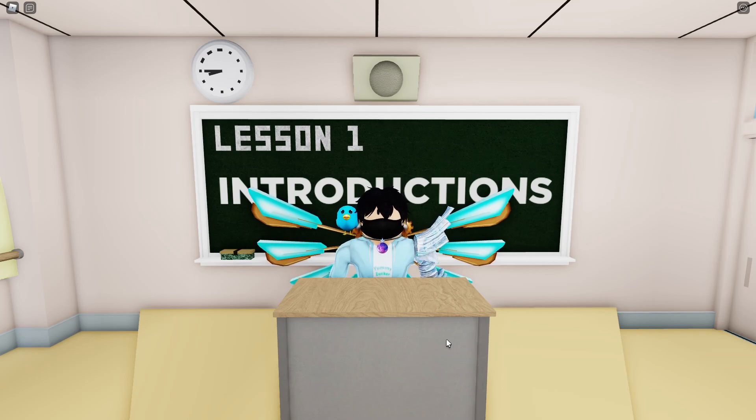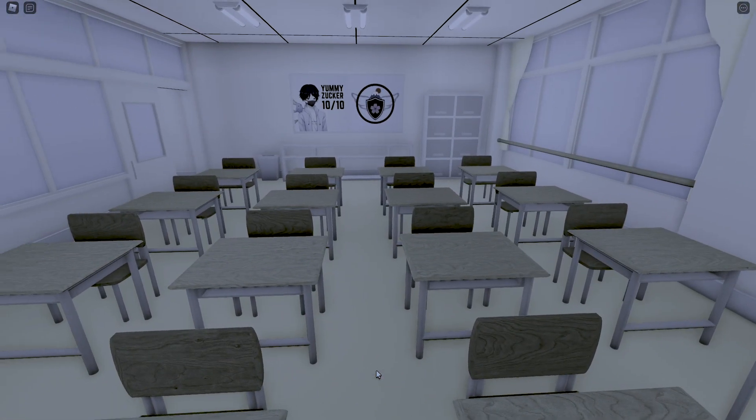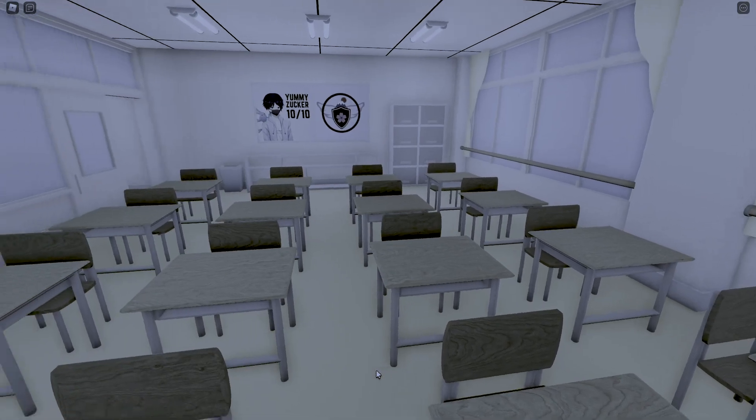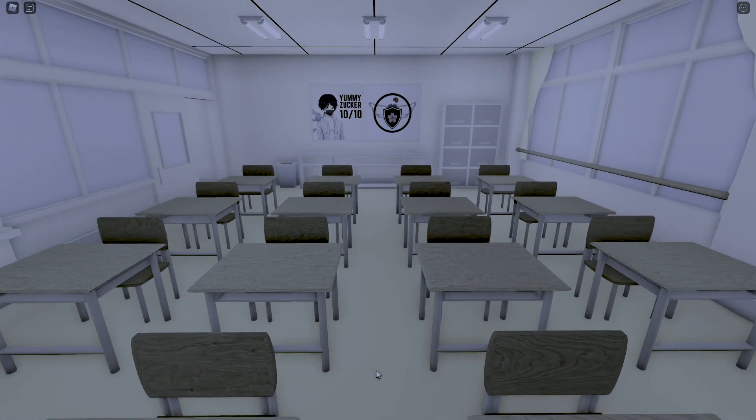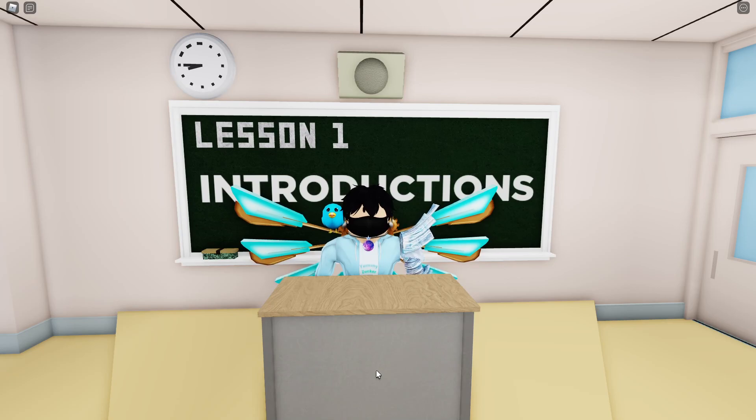But first, let's welcome our class. Yes, as you expected, nobody's here. Okay, but actually, we'll be moving on to settings by going to edit mode first.